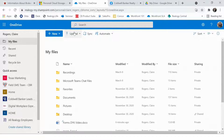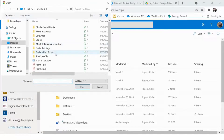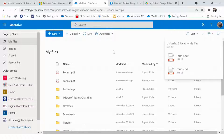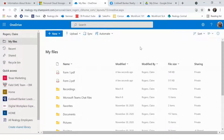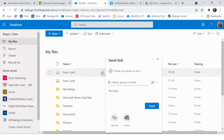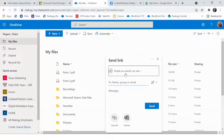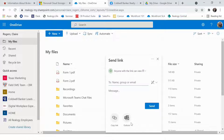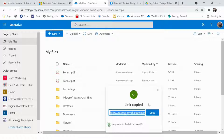From there, you'll want to click the Upload button at the top of the page and then select the two files in PDF format. Once they're uploaded, you can hover over each document and click the arrow button. Then you'll click on People you specify can view, choose Anyone with the link, and then hit Apply. From there, just hit Copy Link and your link will be copied.